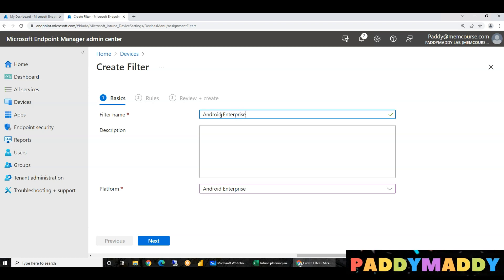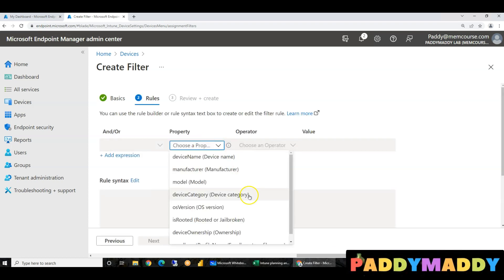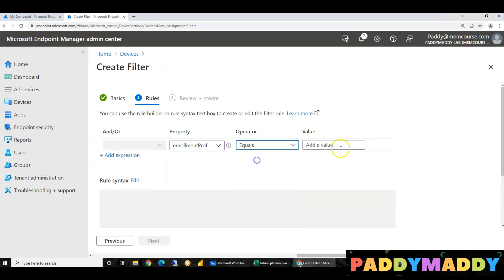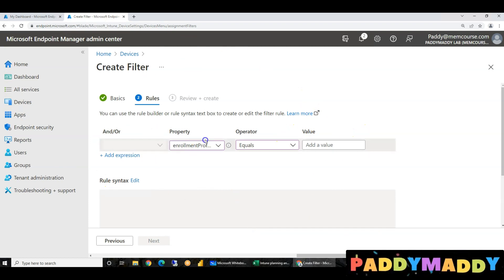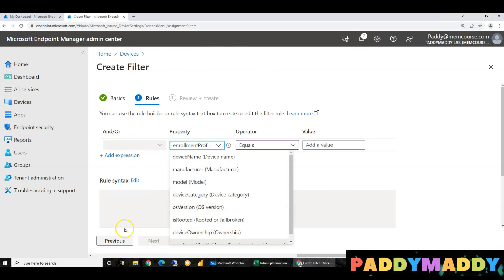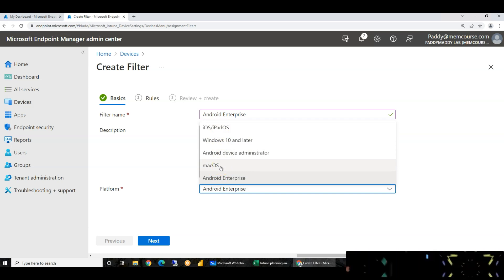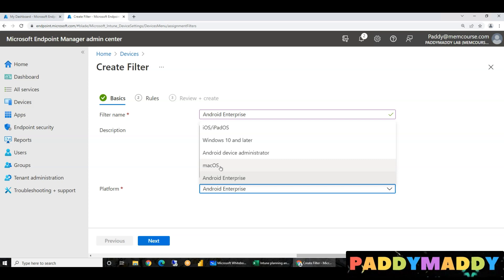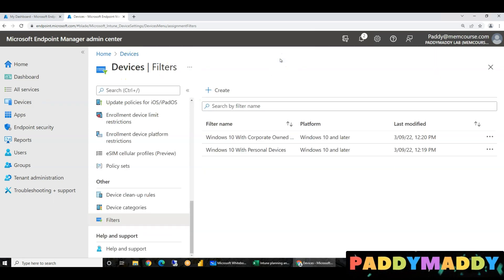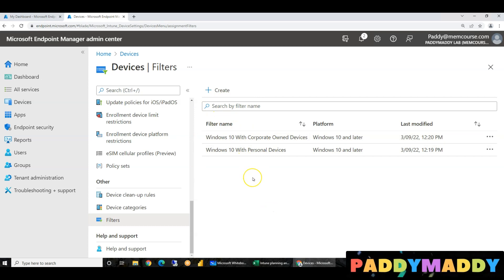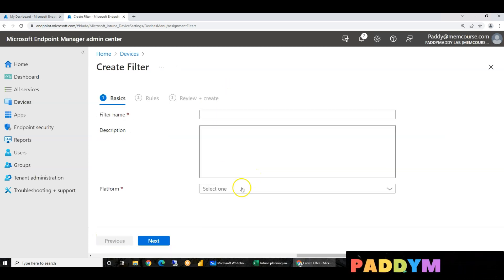You can have many filters — and here we create enterprise profile-based filters. Next, student enrollment profile name is created, with different different things. For example, you create two filters for corporate devices for Windows. The same thing you do for Android.